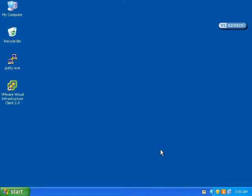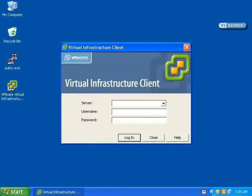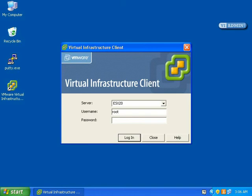Double-click on the VMware Infrastructure Client icon. At the VI client login screen, enter the ESX server fully qualified domain name (FQDN) or IP address. Type in user root and password for user root.